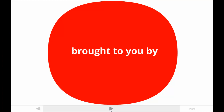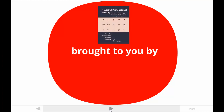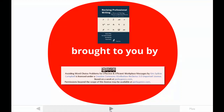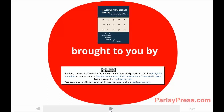This tutorial is brought to you by one of the authors of Revising Professional Writing, now in its third edition. My students call me Dr. Kim. The publishers made this video available under a Creative Commons license. For more information, contact parlaypress.com.